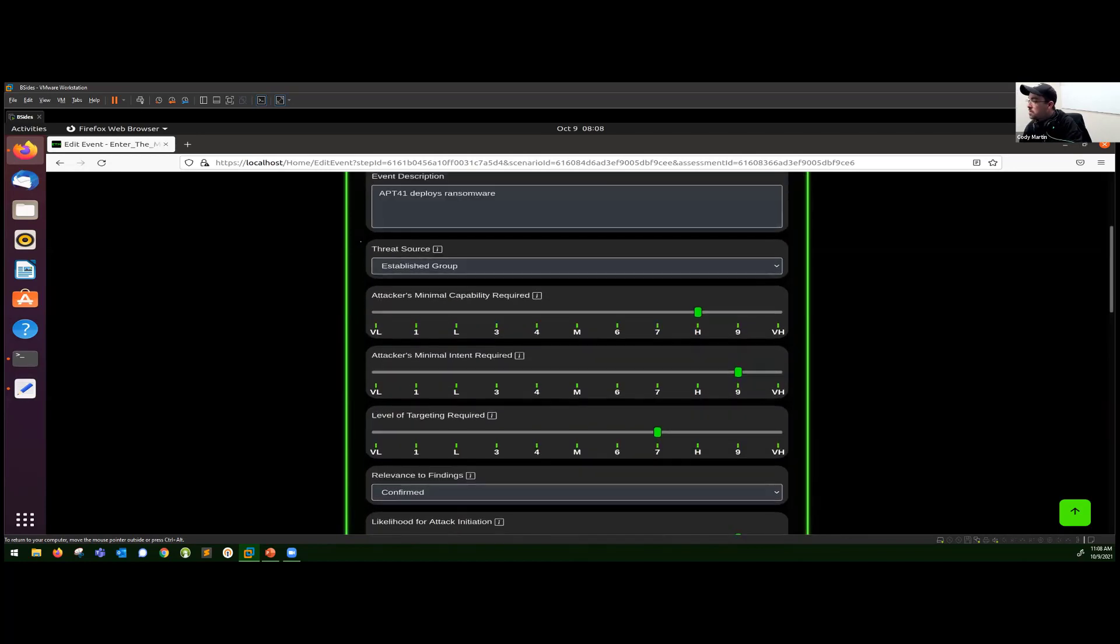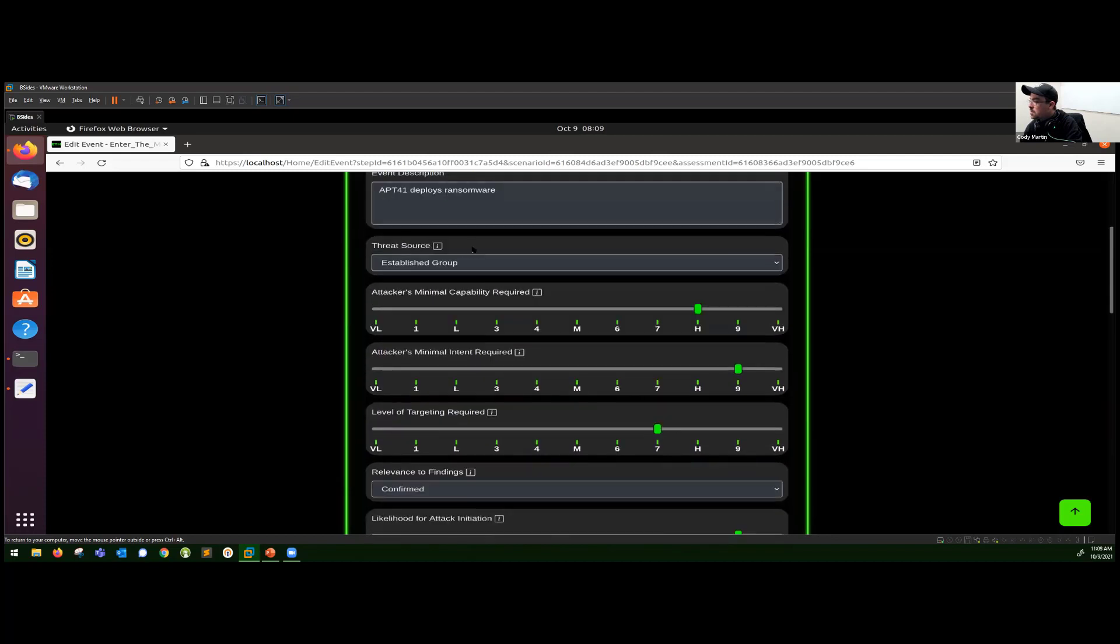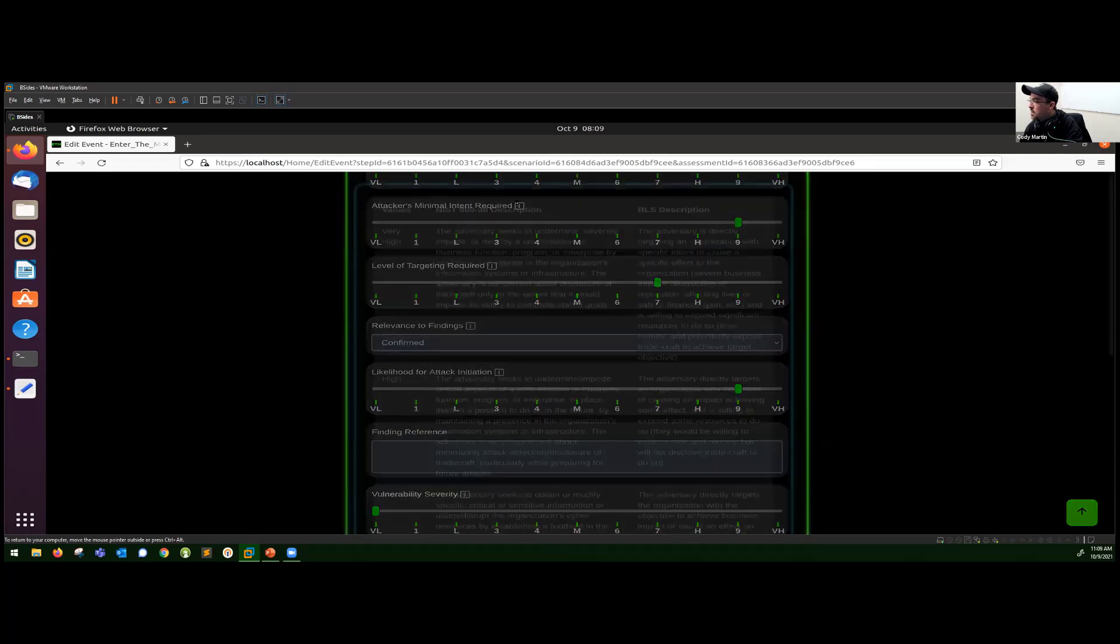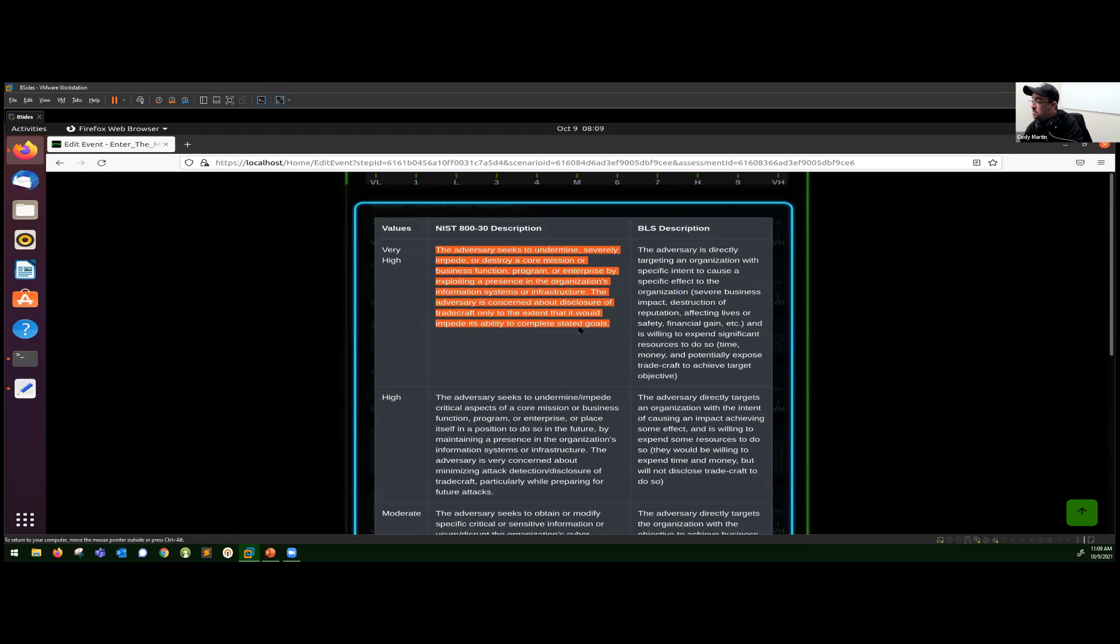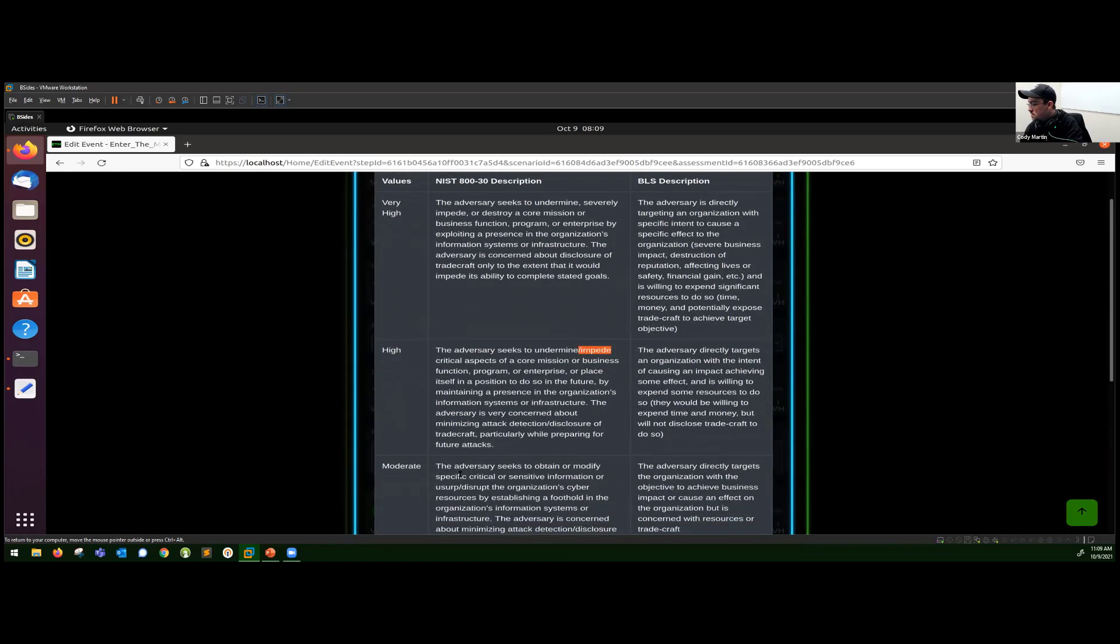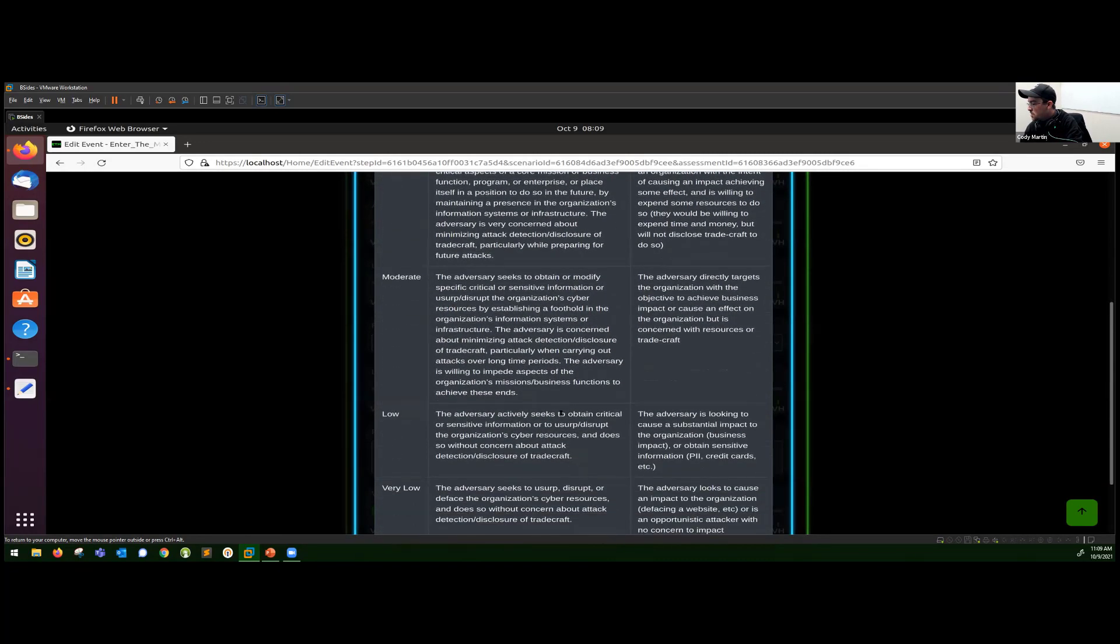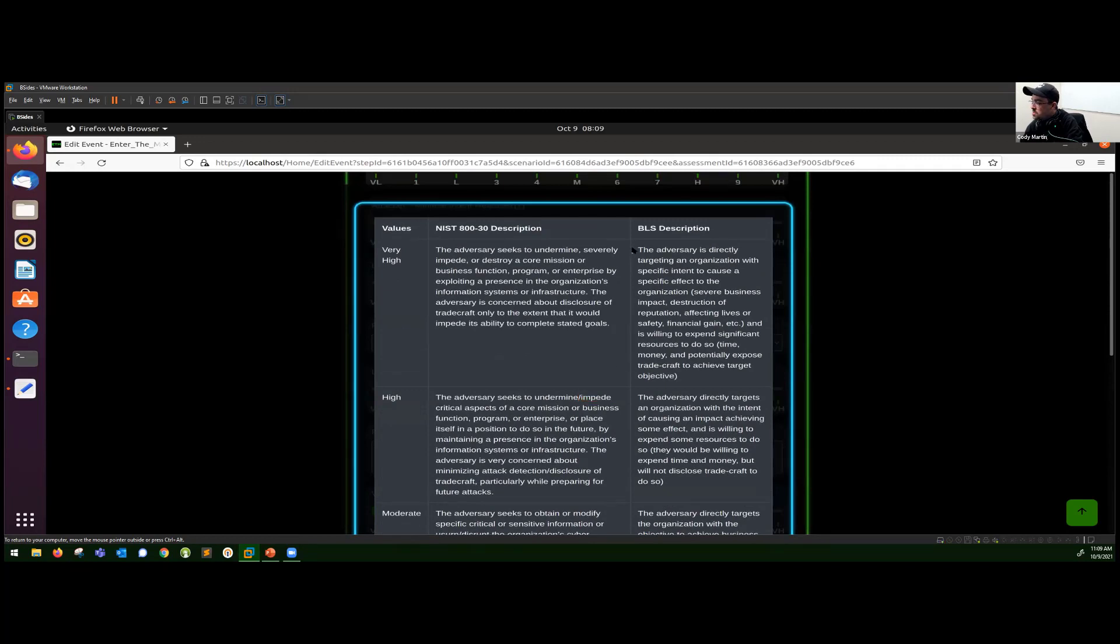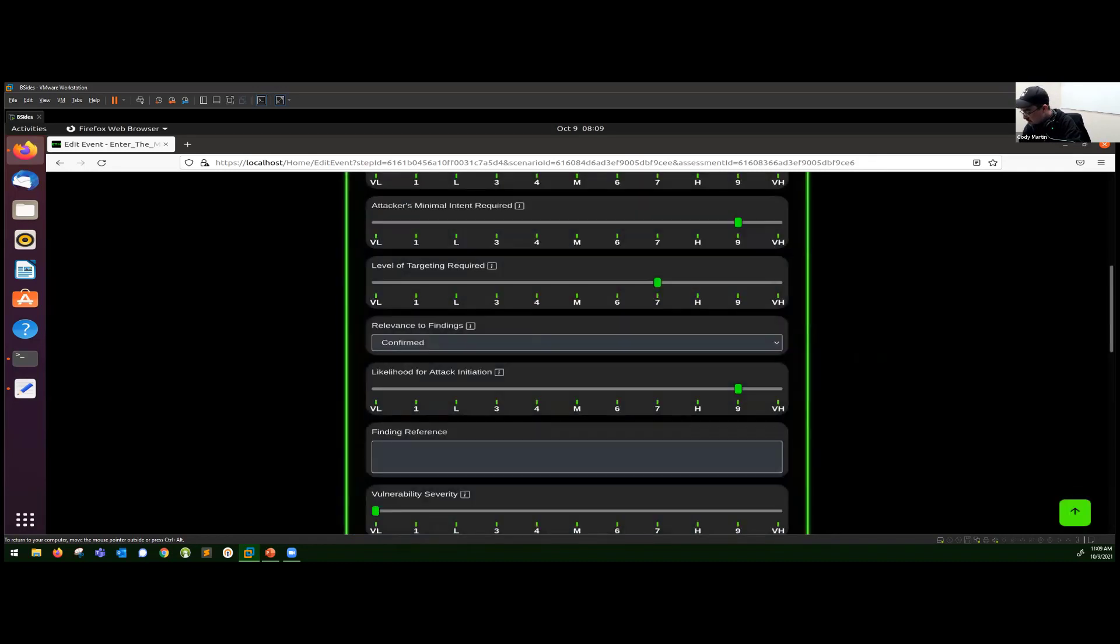And then the other helper dialogues that I mentioned in the talk, like attacker intent, here you can see NIST descriptions of what a very high attacker intent would be. They like to use terms like severely impede, impede, it can just kind of be a little bit vague, so we took initiative and just kind of created our own, a little bit easier to understand descriptions here.